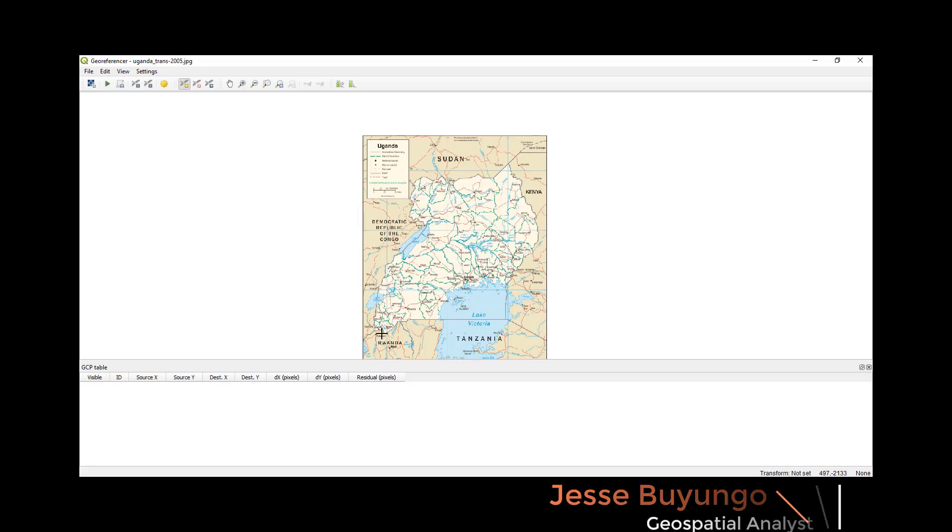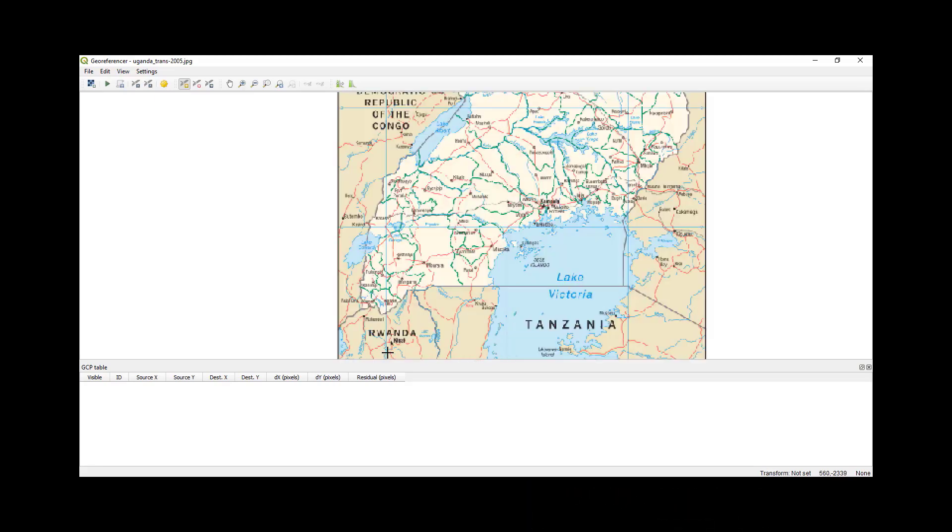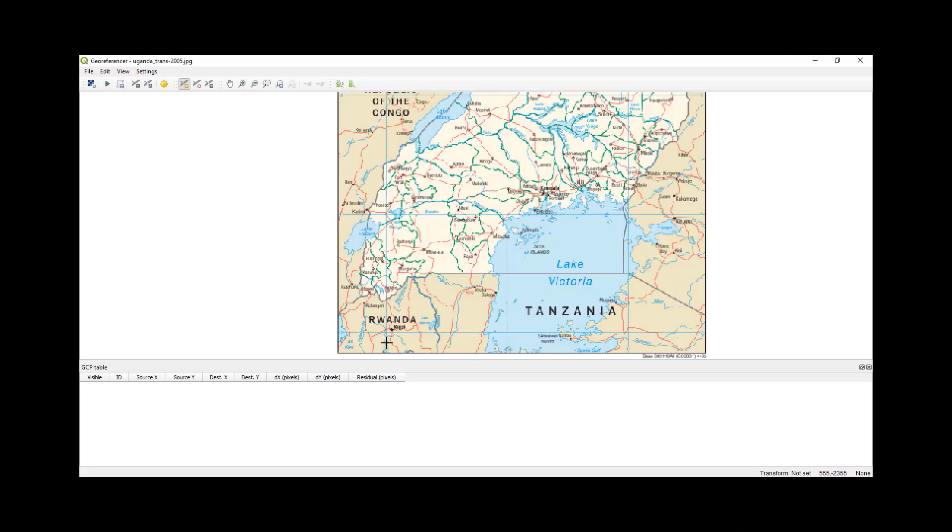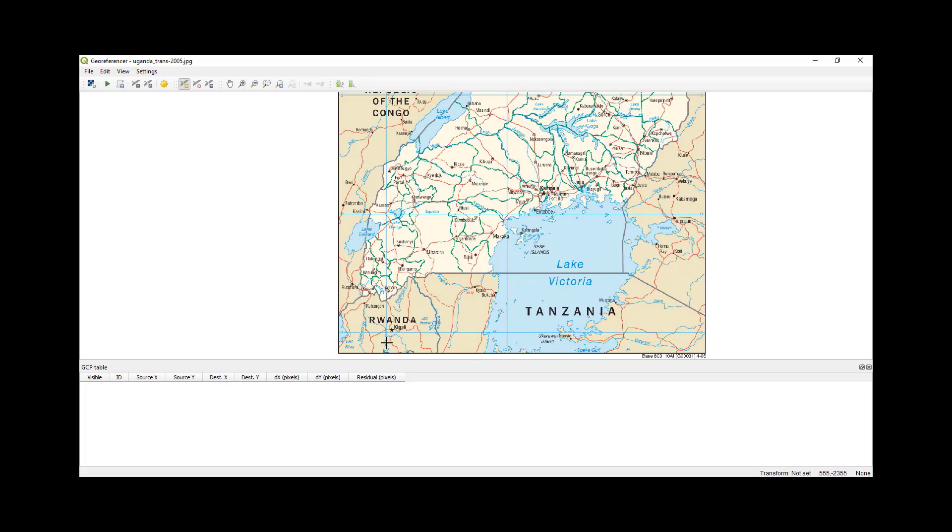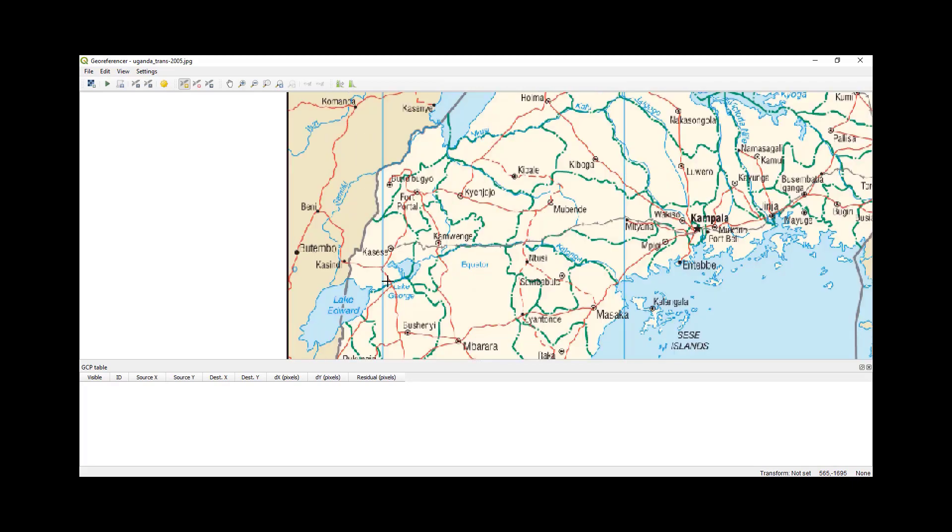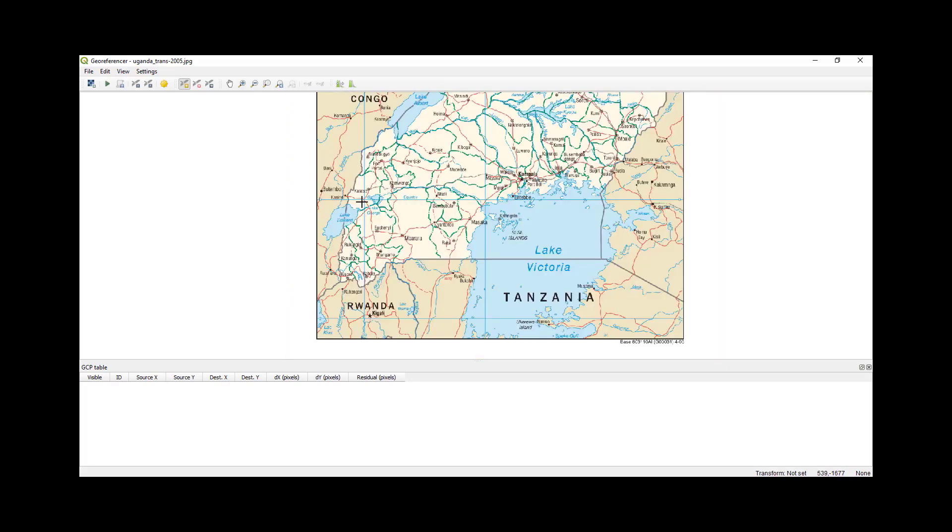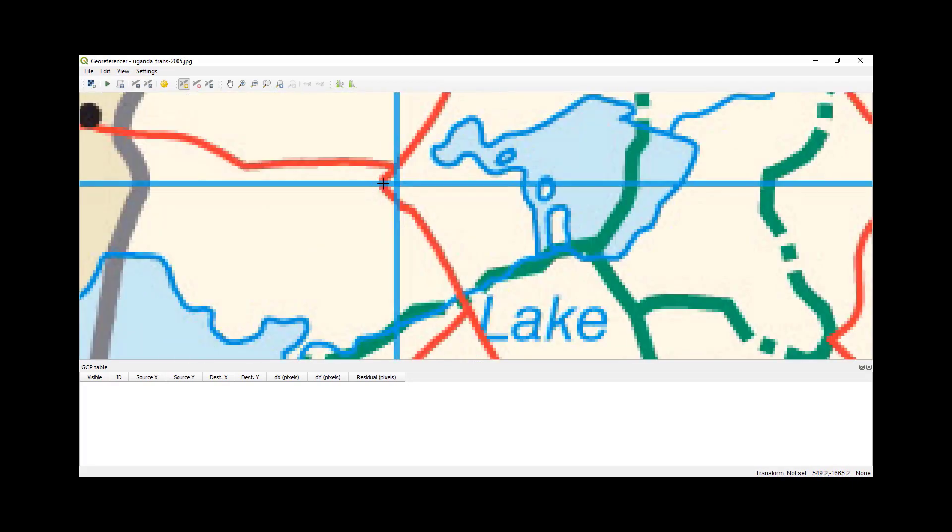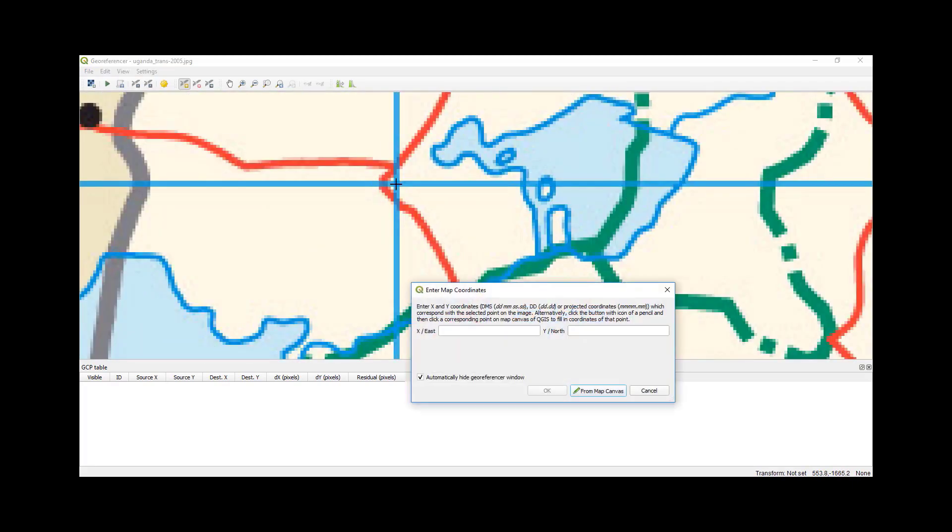So I'll select four points that are distributed. My first point will be this one. This is zero. So when I click here, they'll tell me enter coordinates. My eastings will be 30, and then my northing will be zero. That is my first point.